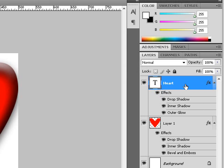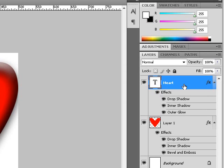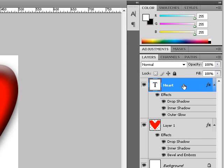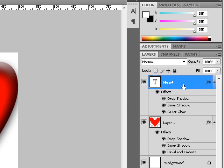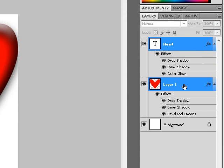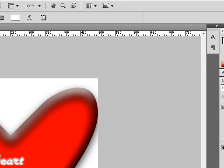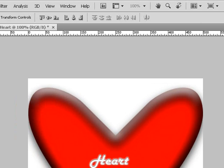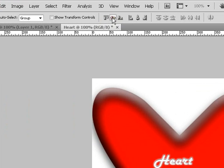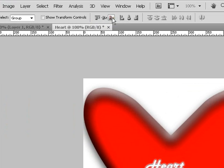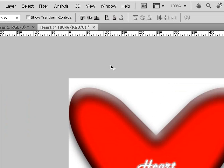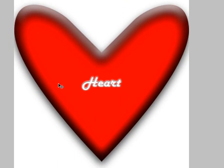And then left click on heart, then press the control key, and then left click on layer 1. Press the V key on your keyboard to choose the move tool. Align vertical and then align horizontal. There you have it.